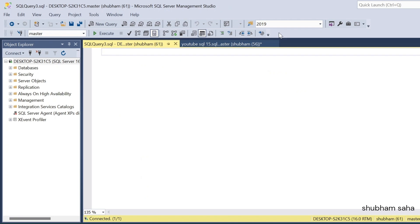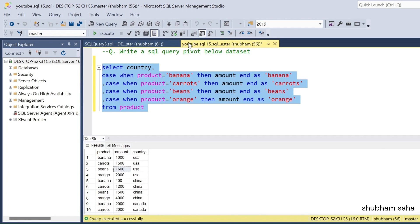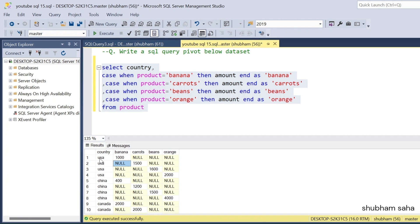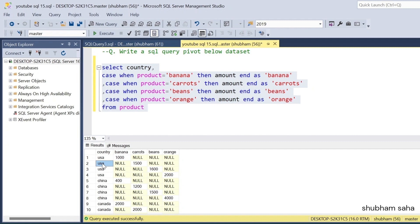So if I run this query I will get all the data based on country. Here you can see the countries — for the banana section I will get 1000, other ones are null. For USA, carrot is 1500.